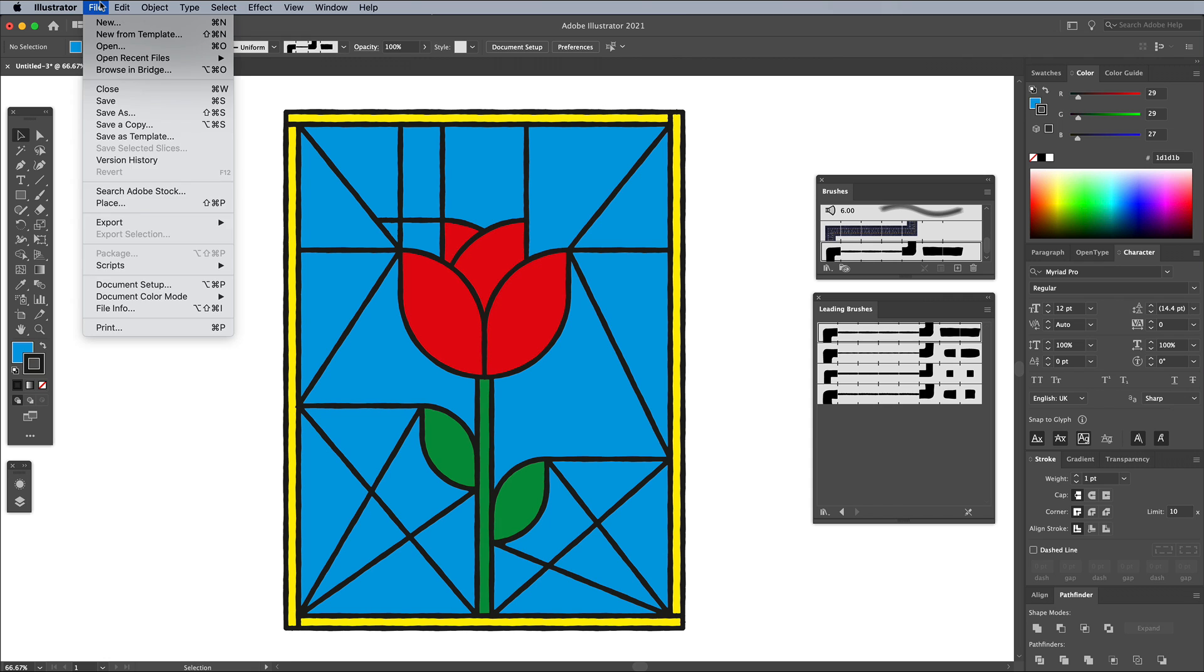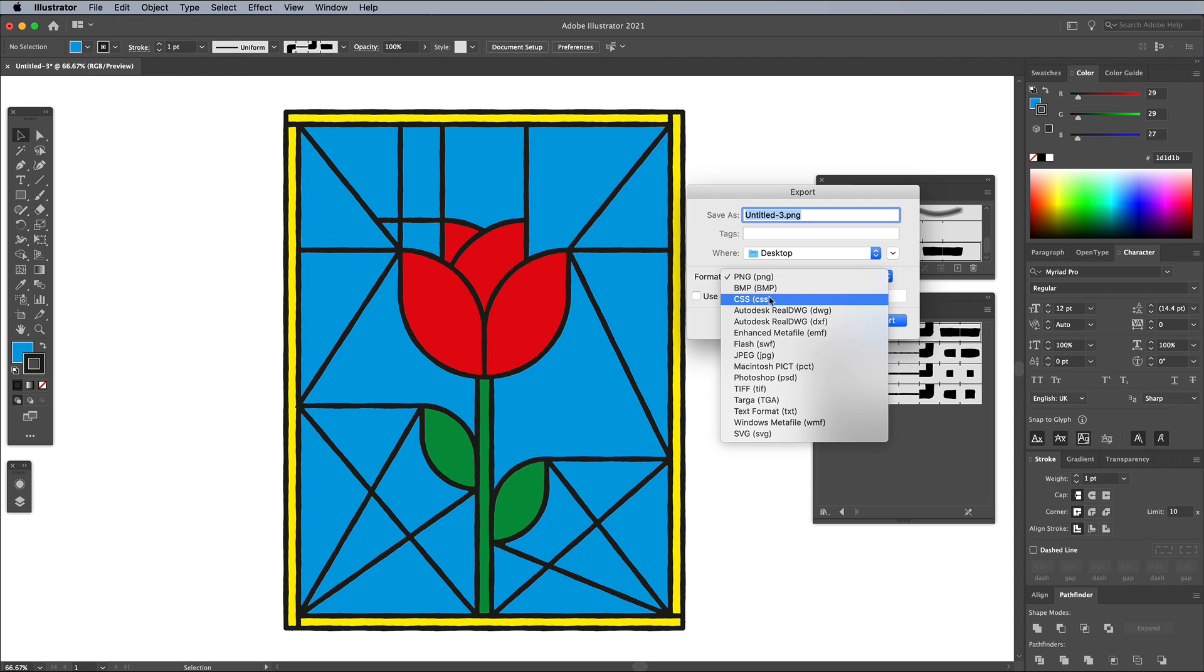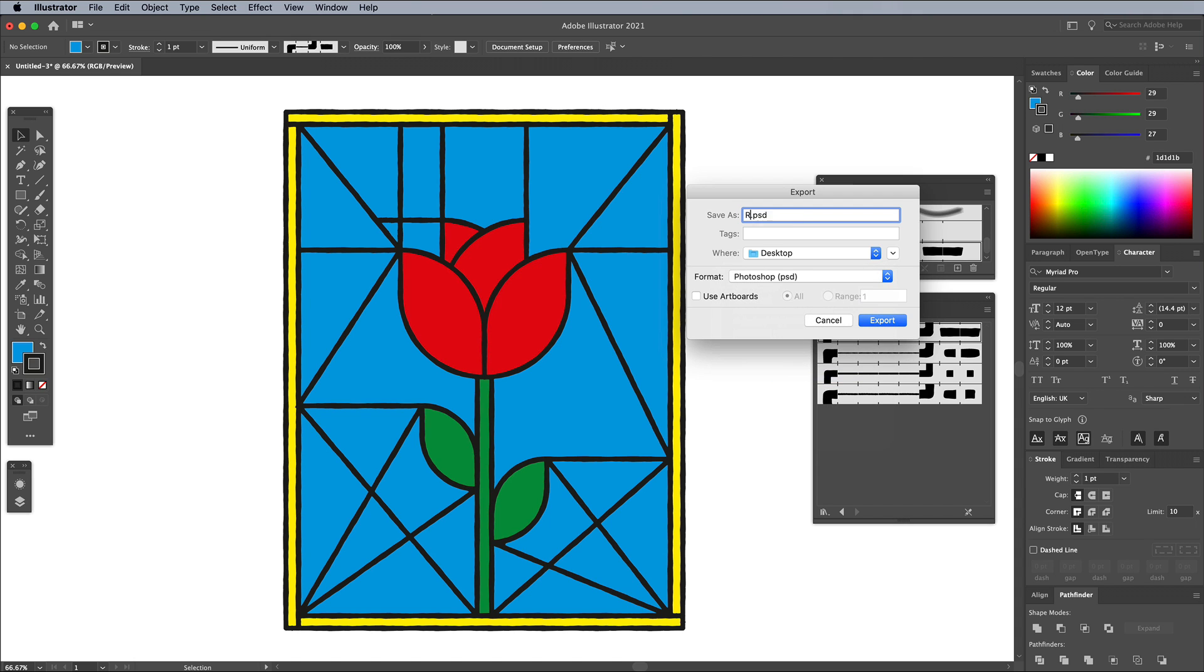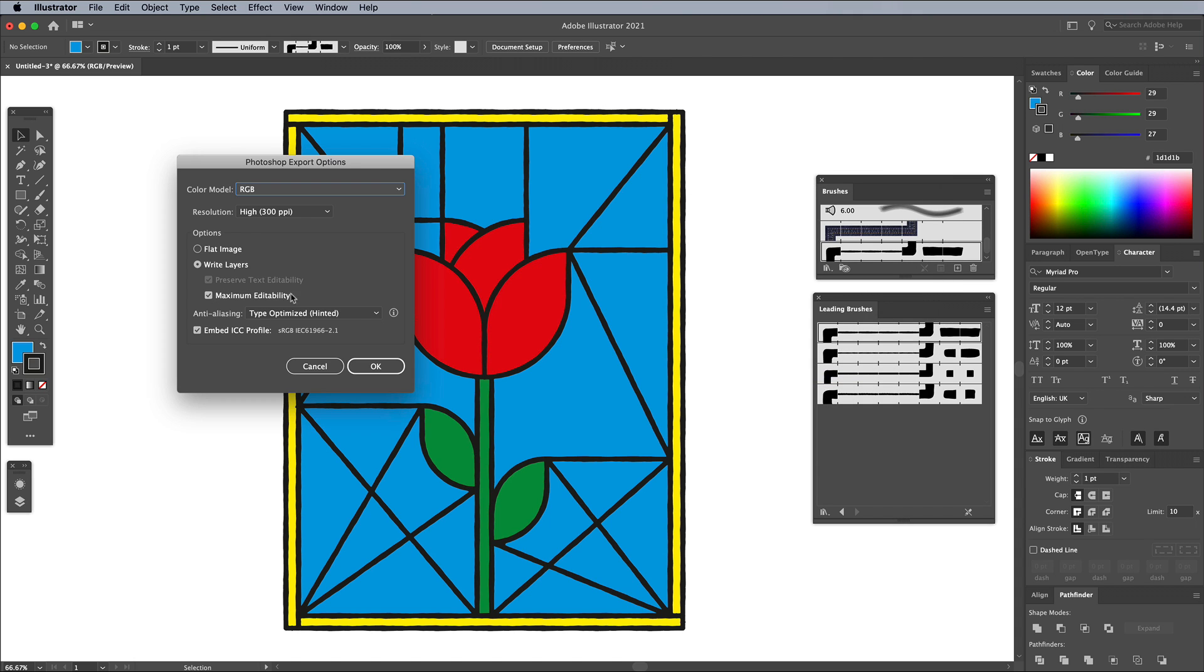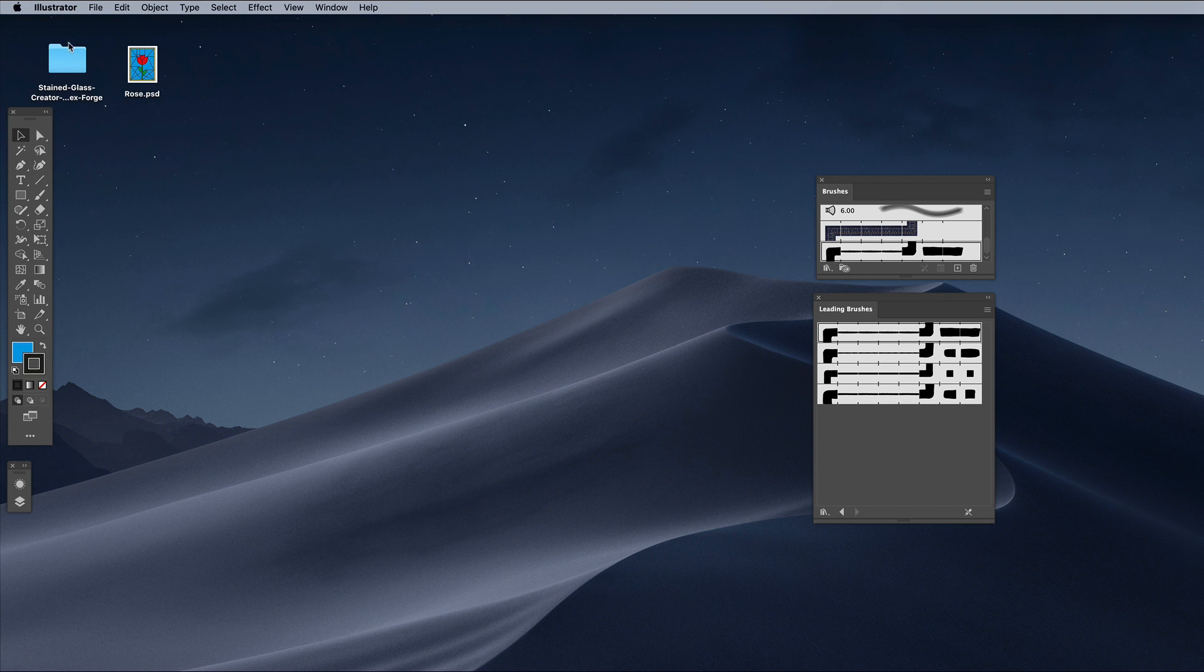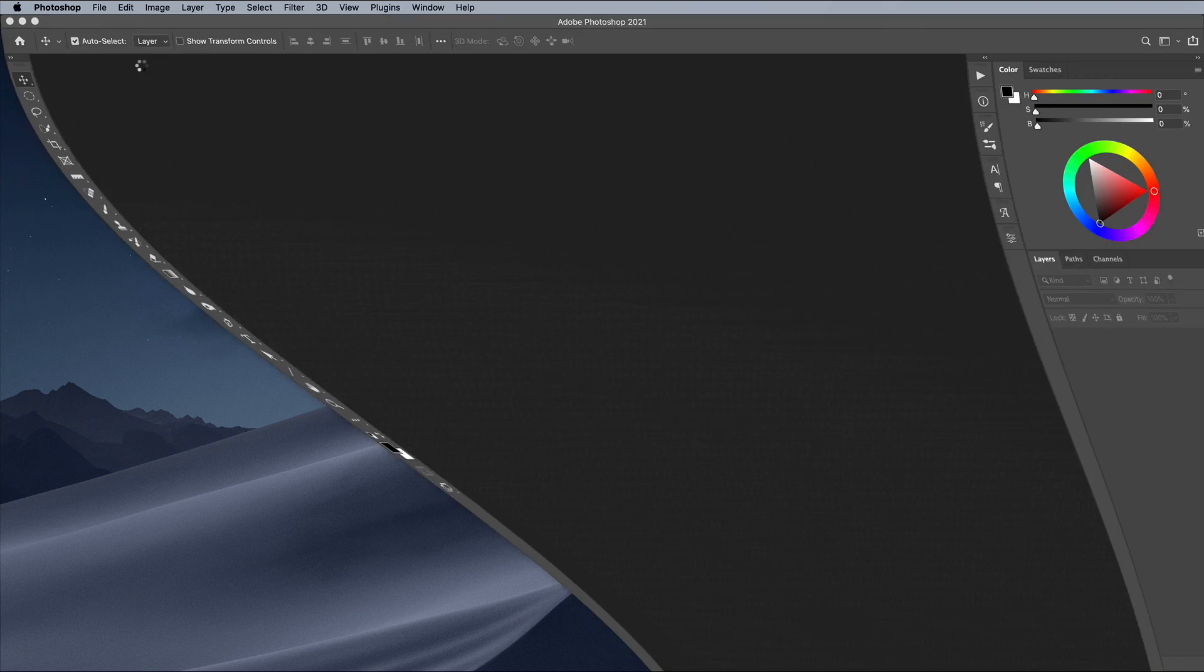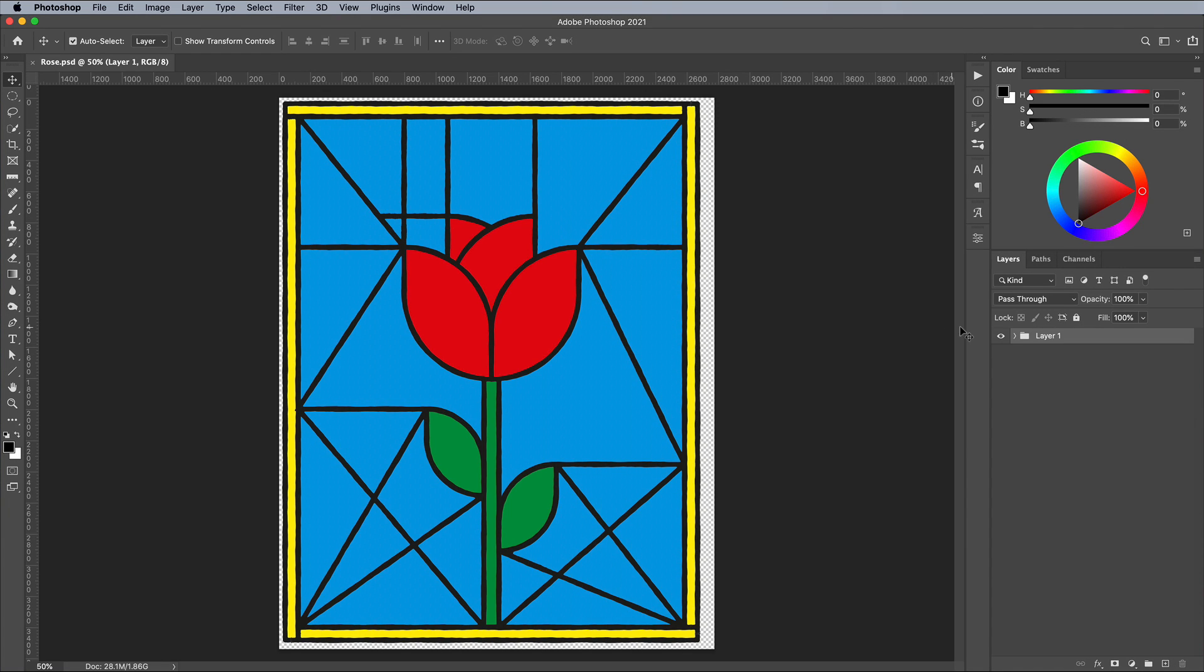When your vector art is complete, go to File and Export As. Choose Photoshop PSD from the Format dropdown. Make sure the Write Layers option is checked in the Export settings. Open this new PSD in Photoshop to see all the vector artwork has been exported as individual Photoshop layers.